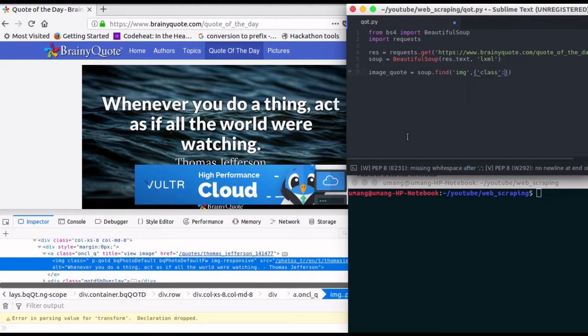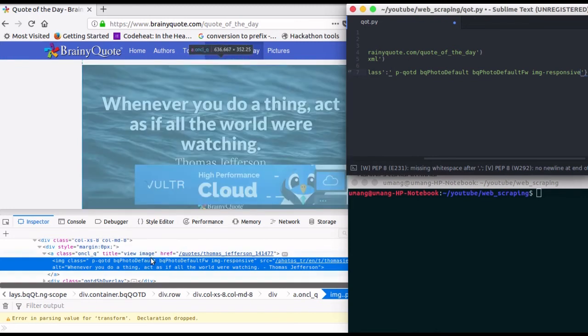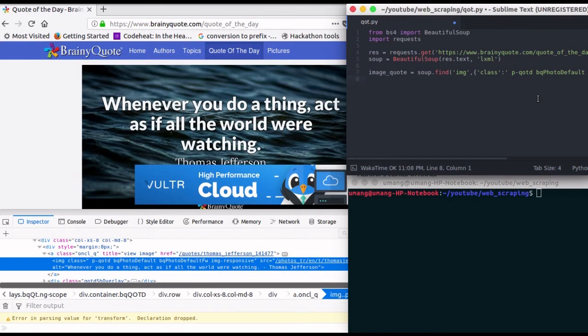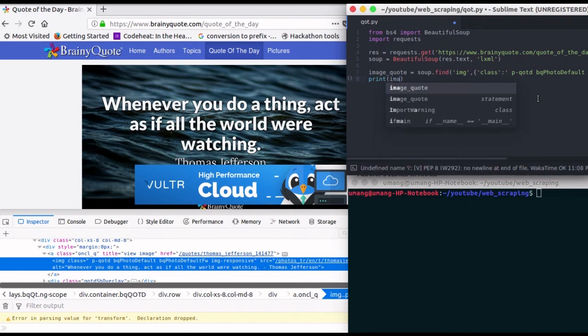So copy this class name here and paste it. Then print the image_quote alt and it will display this quote on your terminal.